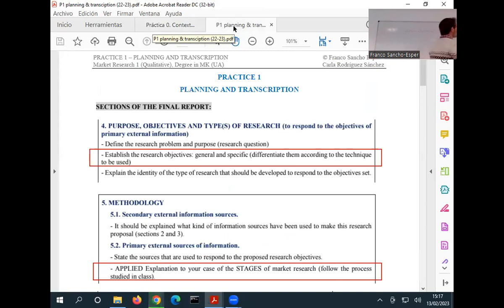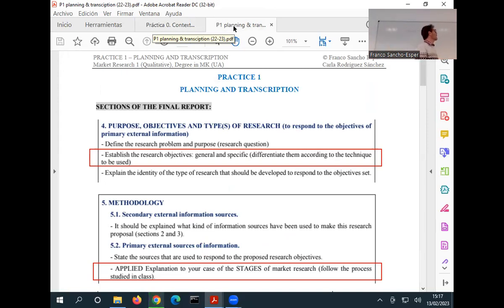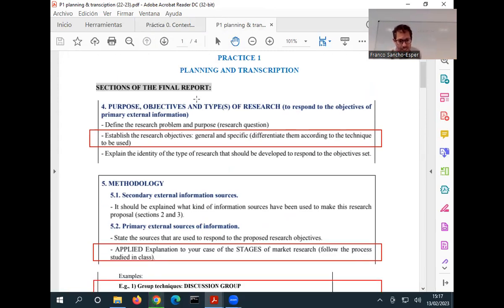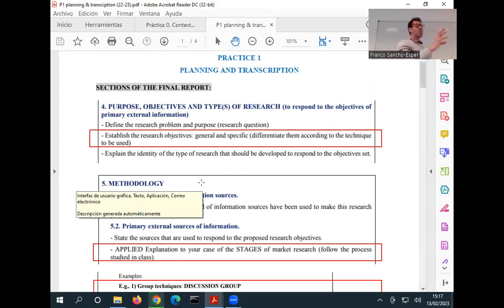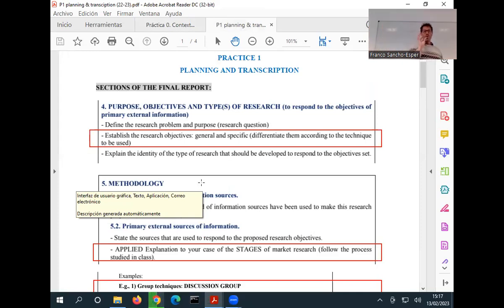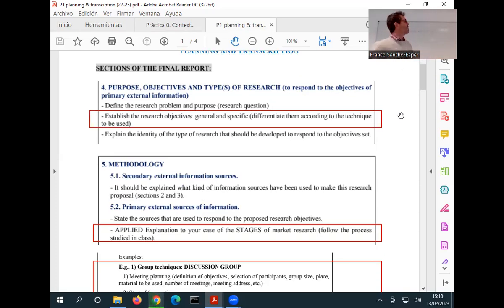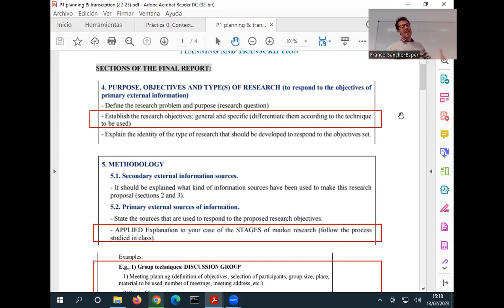So in practical one, we are going to talk about planning all the different stages or all the different activities we need to decide before we start gathering information. The first thing — these are just the steps of the final report you have to do. What I do at the beginning of the class is come back to the script, to the different sections, so you know that this practical class is linked to one specific section. In this case, section number four of the study says that you have to define the purpose, the objective, and the type of study.